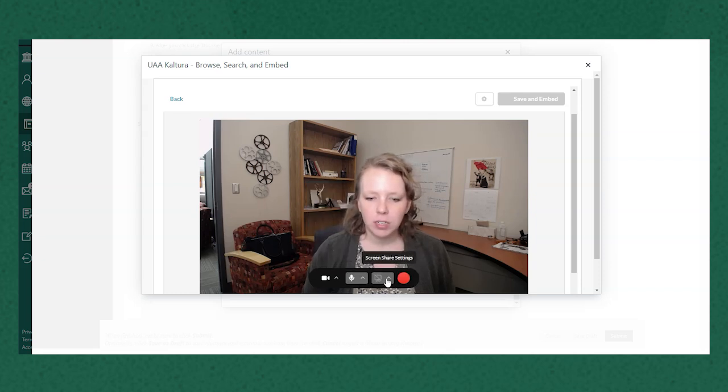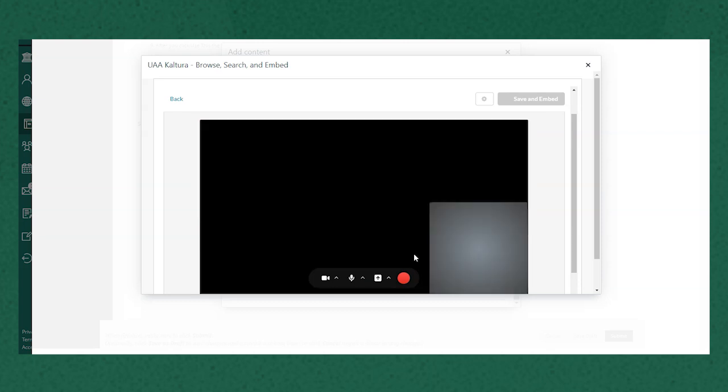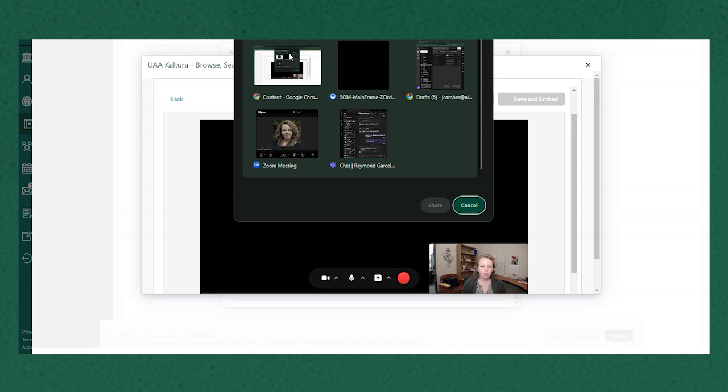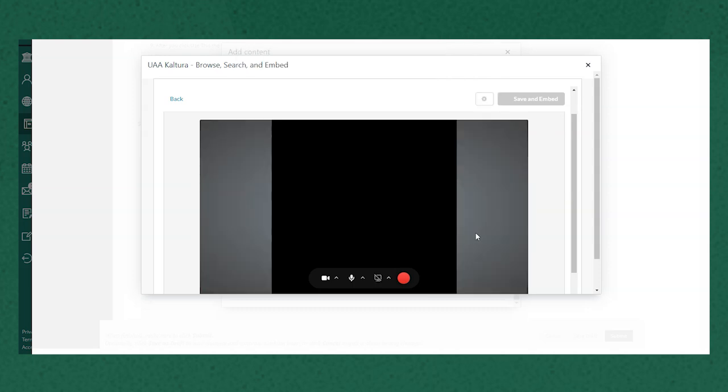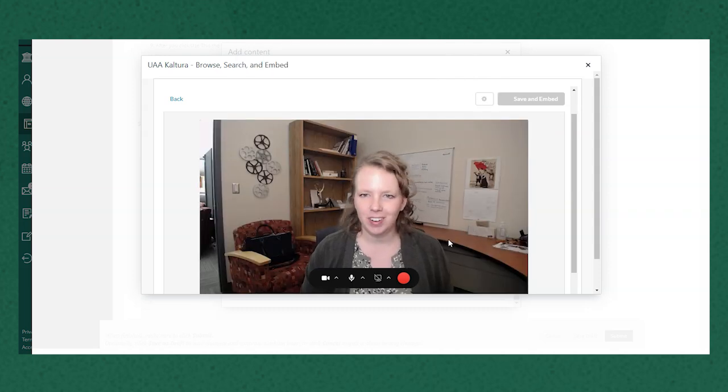If I need to record my screen I can do that as well by selecting a tab of the Chrome browser or a particular window or the entire screen of one of my monitors. But here I'm just recording my webcam and audio.